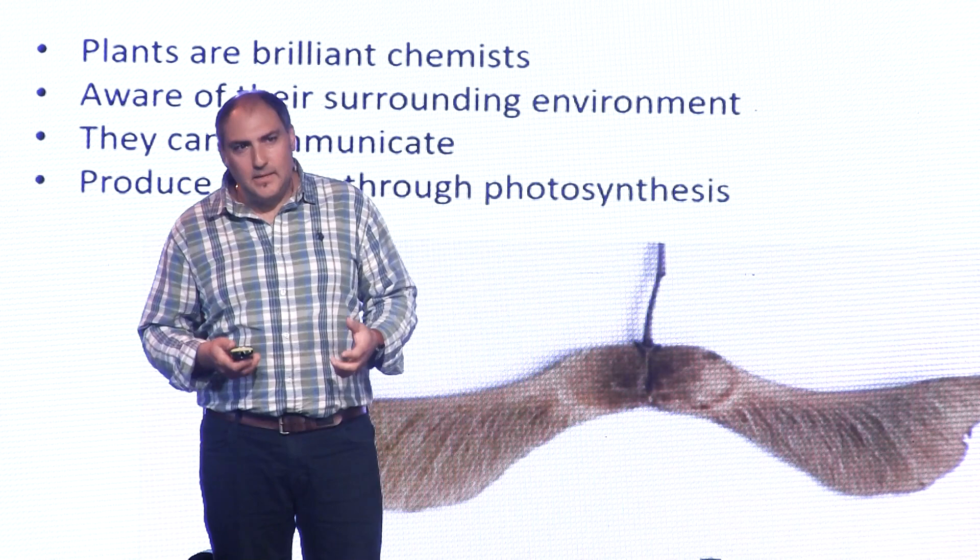They can communicate by producing volatiles, chemicals that travel in the air. So they can attract insects to spread their pollen or repel insects if they know they're going to be eaten. And they can also communicate with other plants, where they can warn another plant nearby of a potential attack by a disease. And yet, they do that without being able to see, to touch, to smell, to taste, or feel.